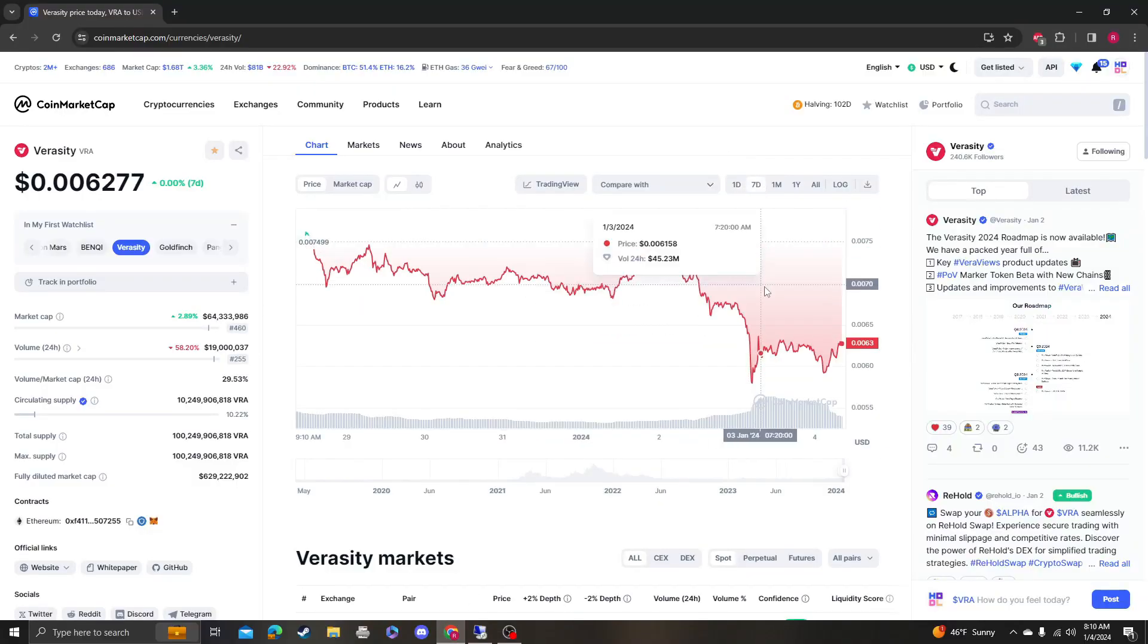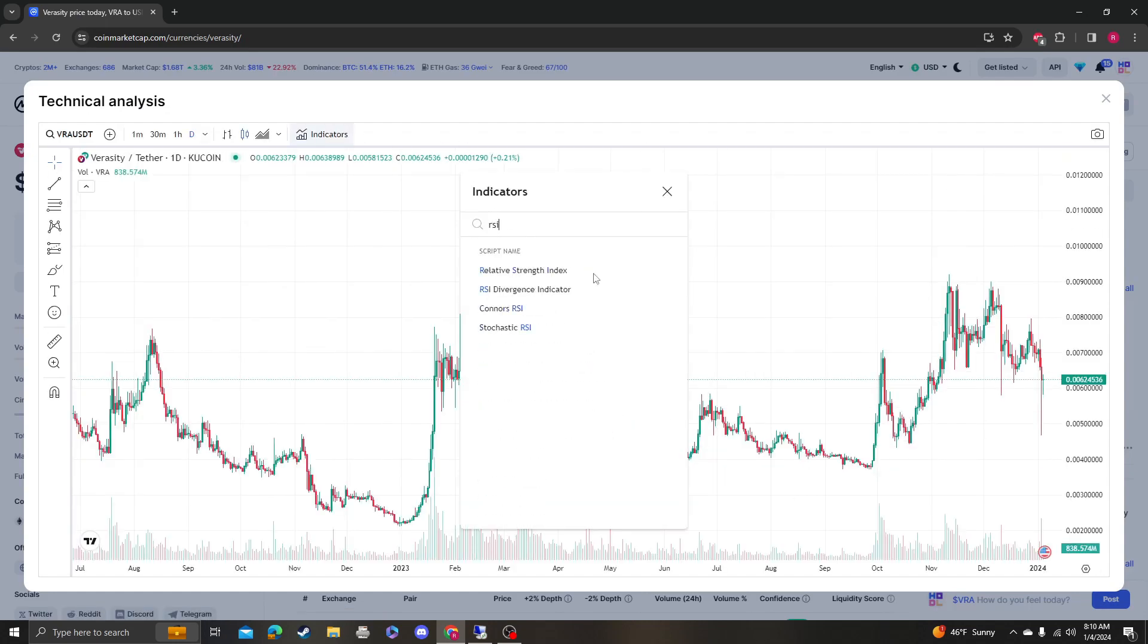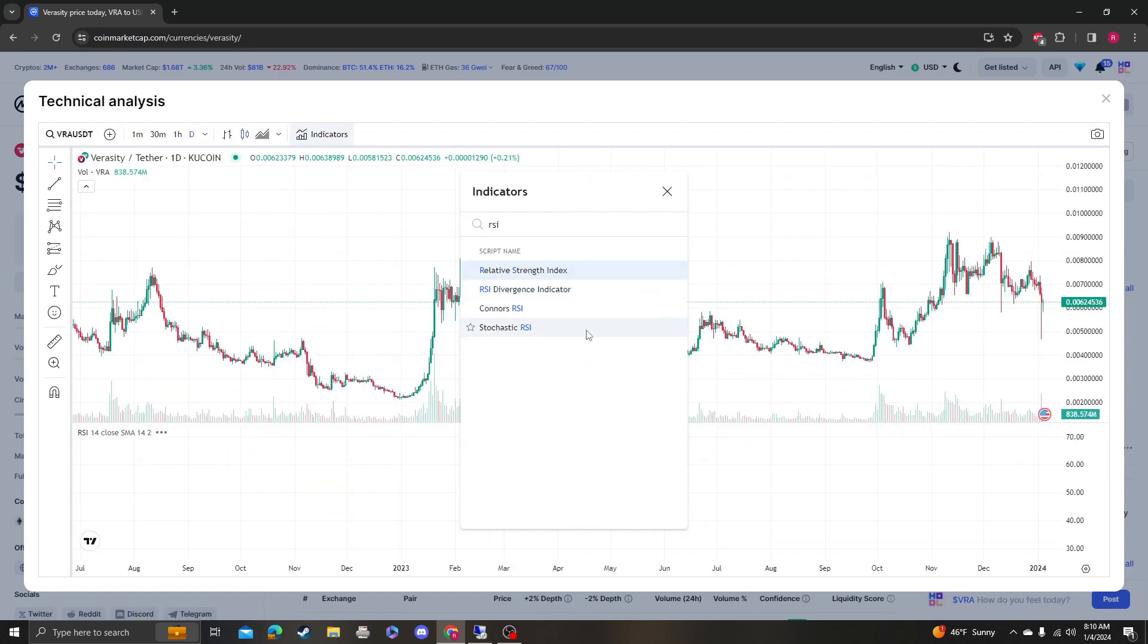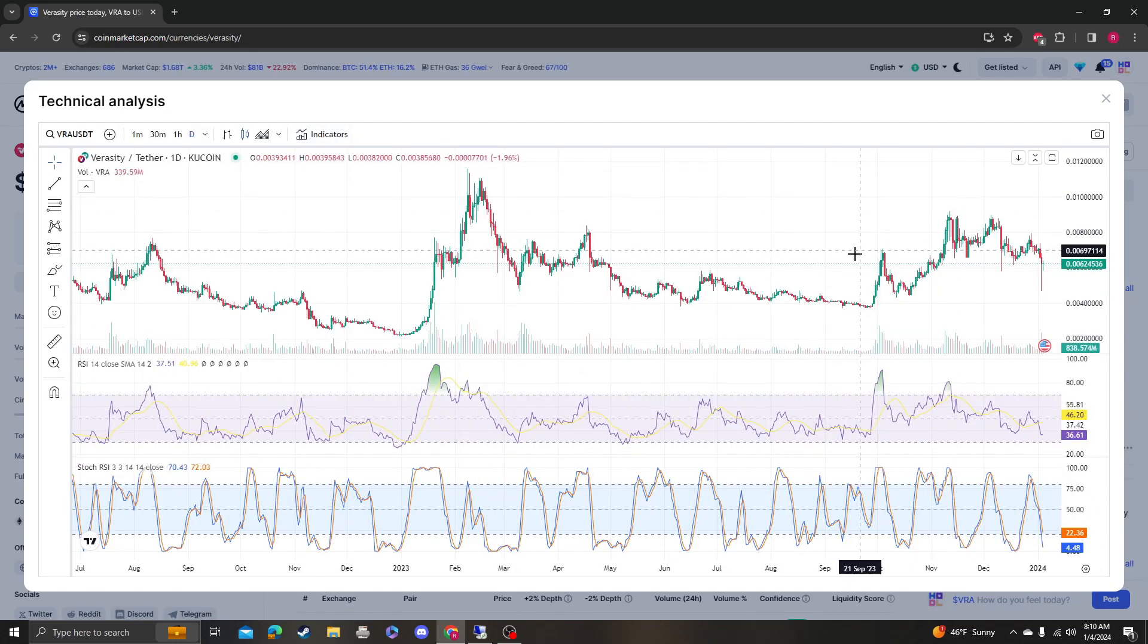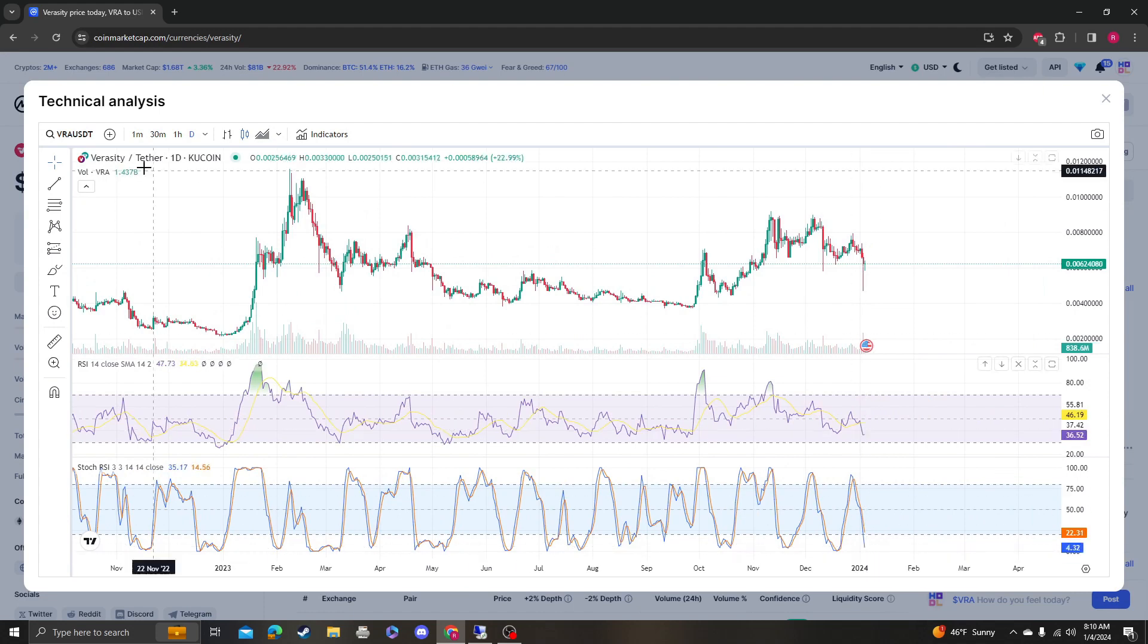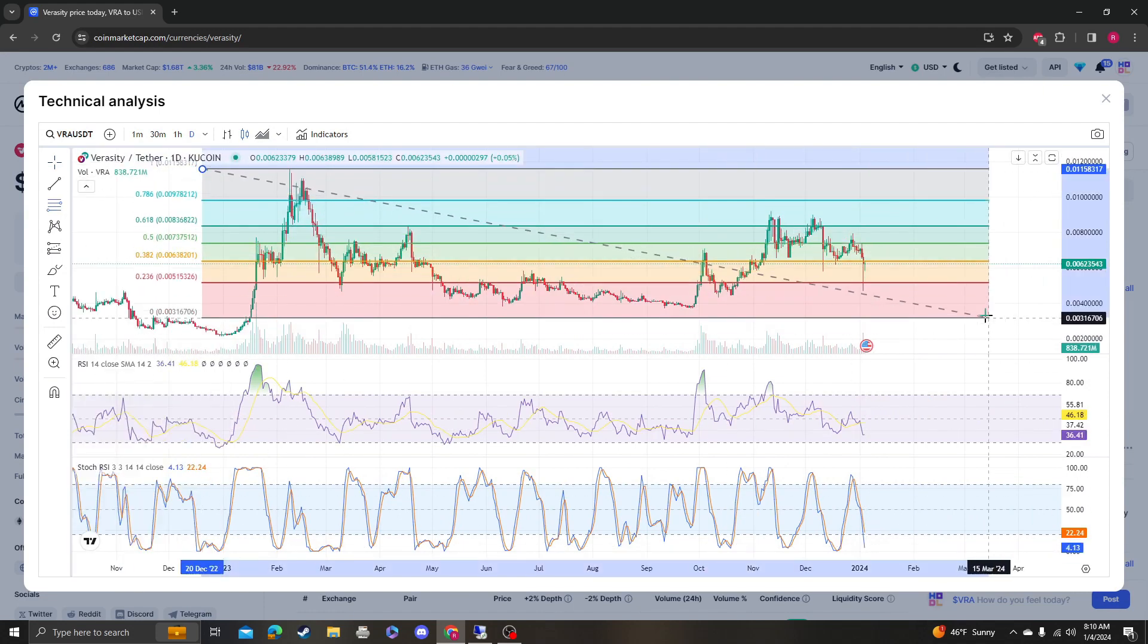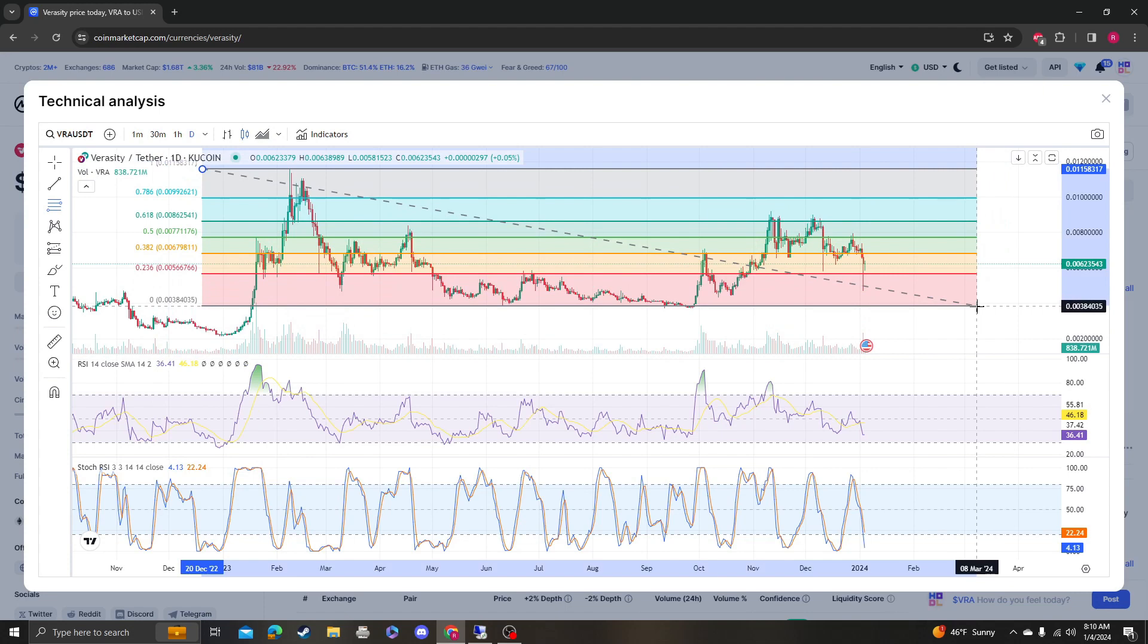Hey guys, it's Cryptomia Analysis coming at you with an update video on Veracity. So let's look at this. The Stochastic RSI is completely reset. Wow, maybe it would be a good time to buy this coin.